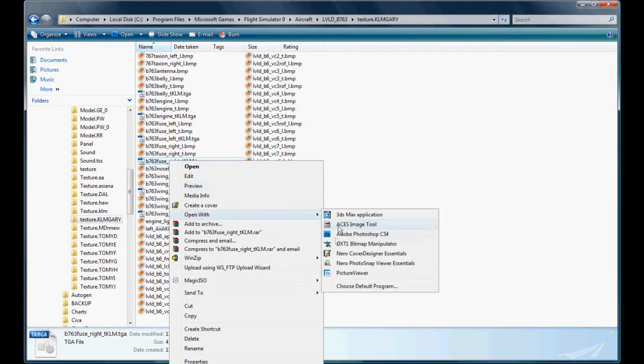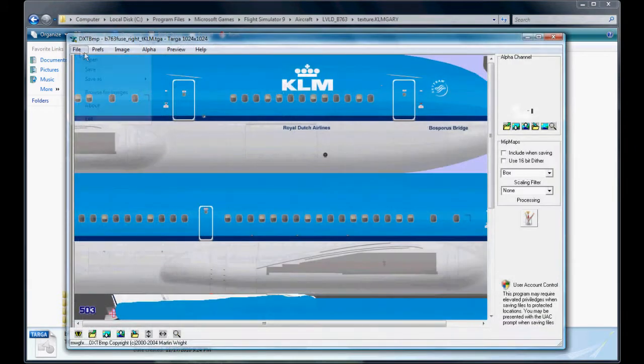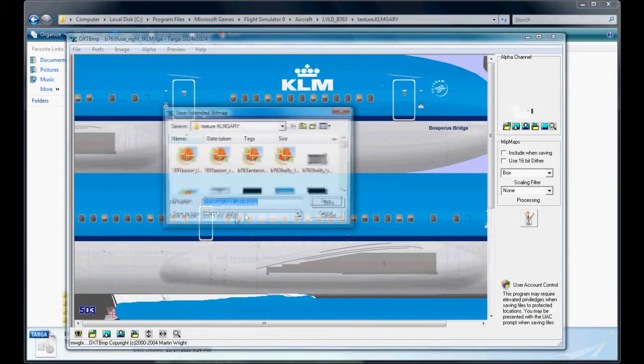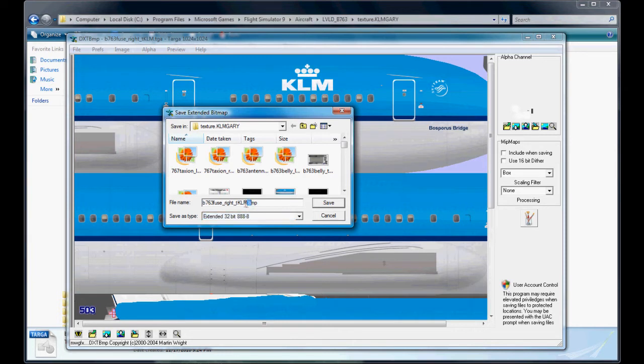You can actually open it within that program, but I'll just use this one. It's easier just to go this way. File save as extended bitmap 32. Get rid of the KLM, goodbye KLM.